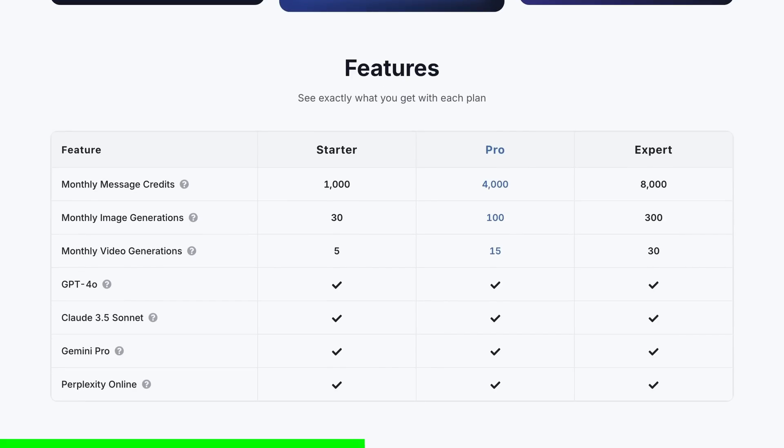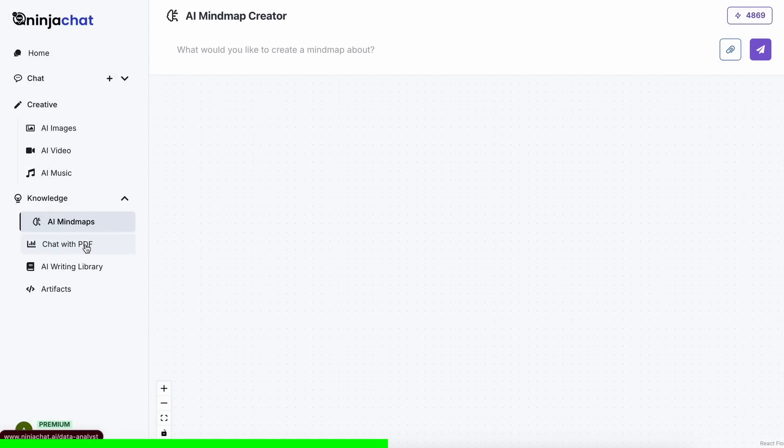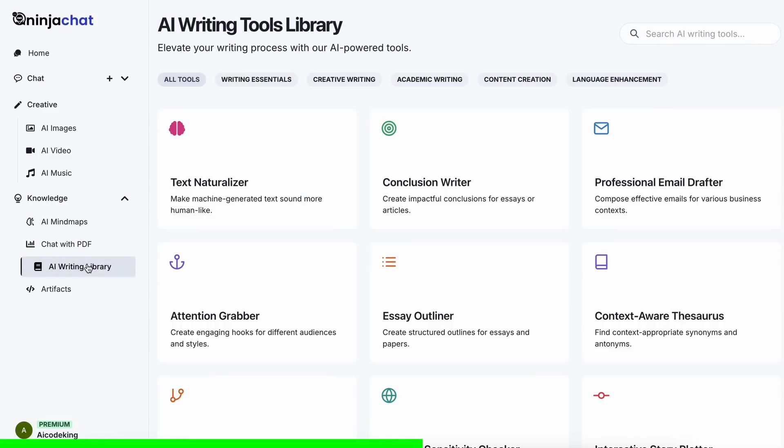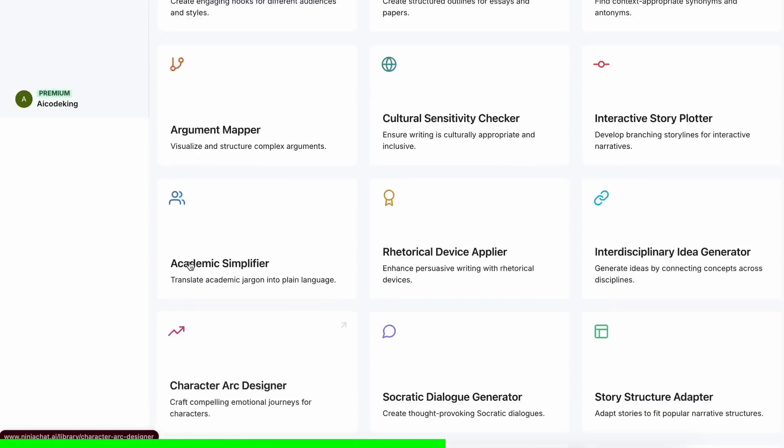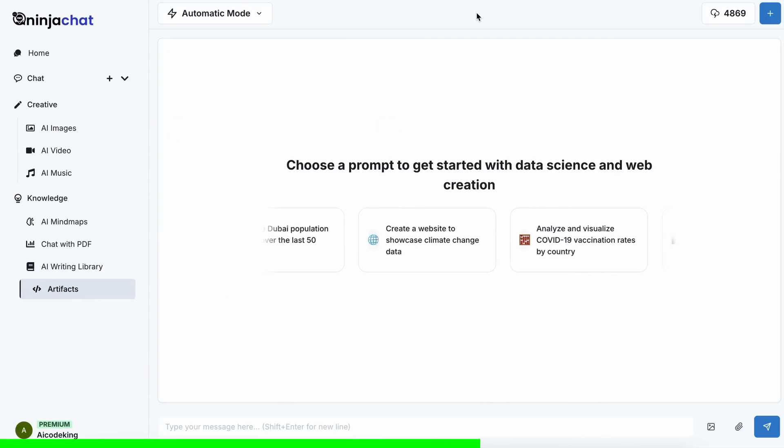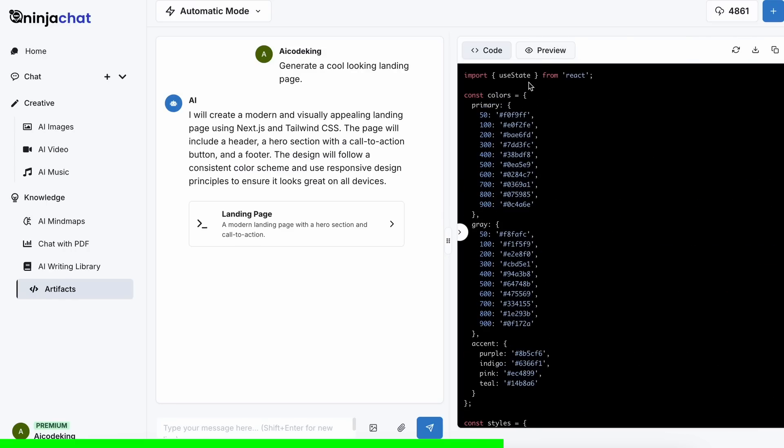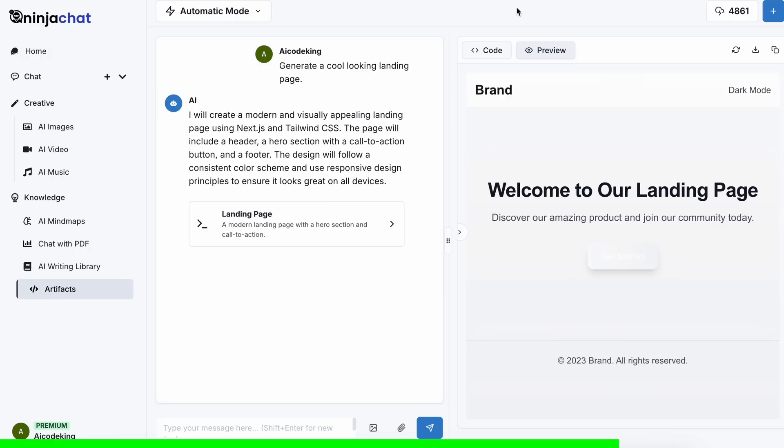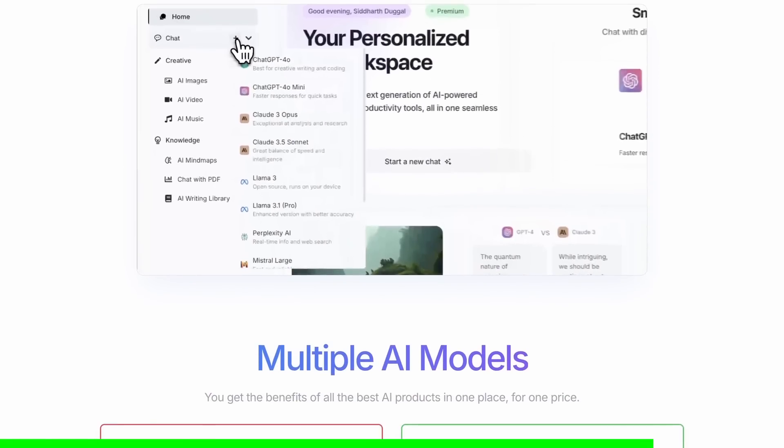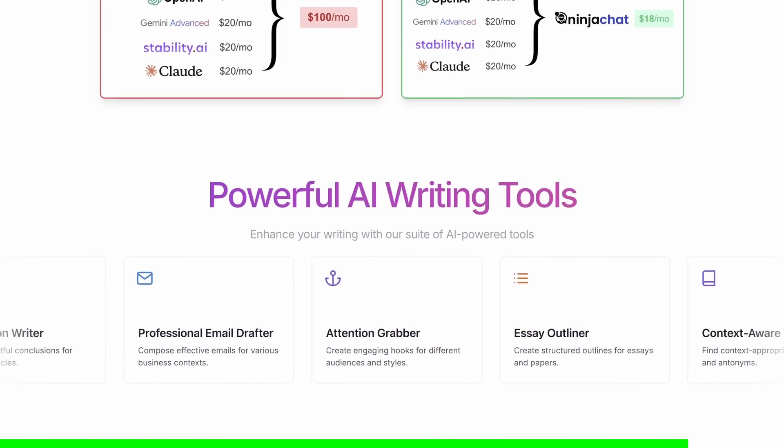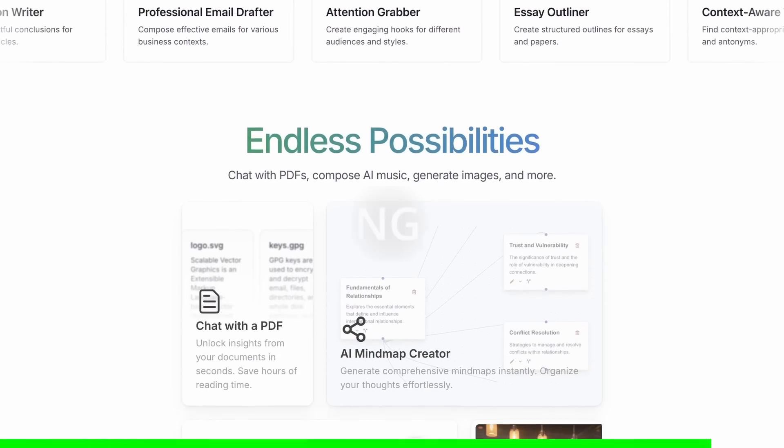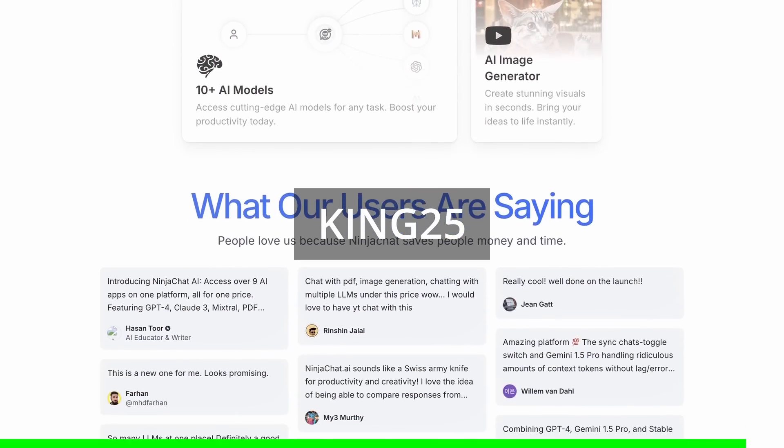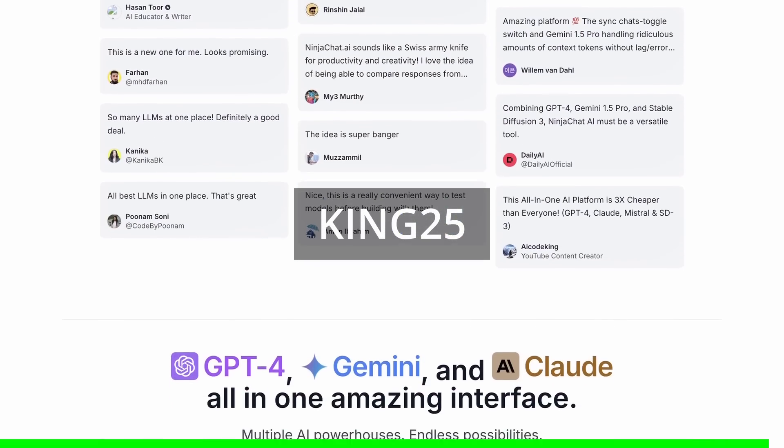Not just that, they have a bunch of AI tools that can help you use these models in intricate ways. They have also recently added an artifacts feature to their platform that now allows you to generate code, preview it, and share it with others using preview links, which is great. It can even run Python code and create charts. You can check them out through the link in the description, and make sure to use my coupon code KING25 to get an additional 25% off these already great deals.